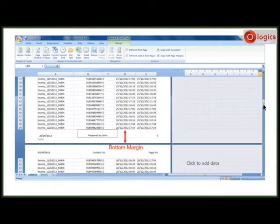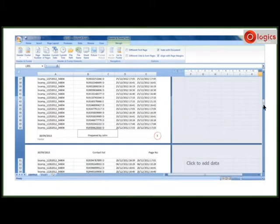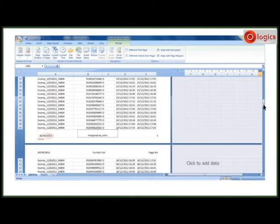Headers and footers generally contain information such as page numbers, date of preparation of workbook and the workbook name.